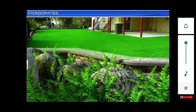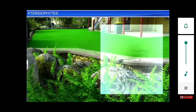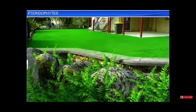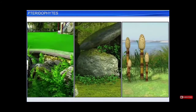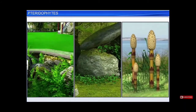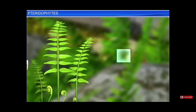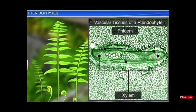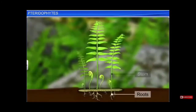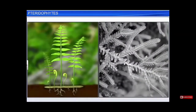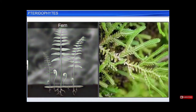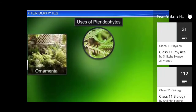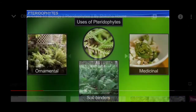Ferns are a type of pteridophyte, growing in gardens or backyards. Pteridophytes are plants that flourish in a damp, cool and shady habitat, although some species also grow in sandy soil conditions. They occupy a special place in plant evolution as they were the first terrestrial plants to possess vascular tissues and true roots, stems, and leaves. Pteridophytes are widely used as ornamental plants, soil binders, and for medicinal purposes.